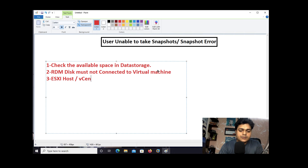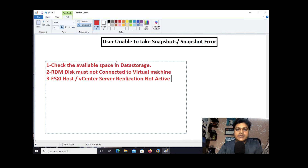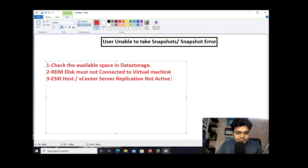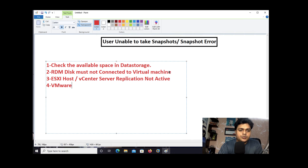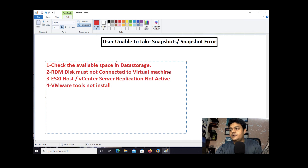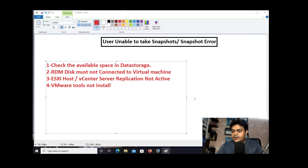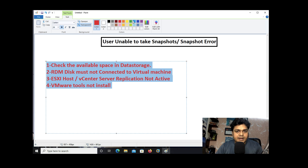The third important reason: ESXi host or vCenter server replication must not be active. If you have configured replication on your ESXi or vCenter server and you try to take a snapshot, you will be unable to do so. The fourth reason: VMware Tools not installed. Sometimes if VMware Tools is not installed on your virtual machine, it can create a problem.